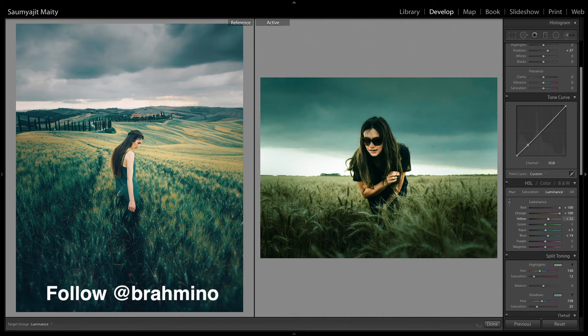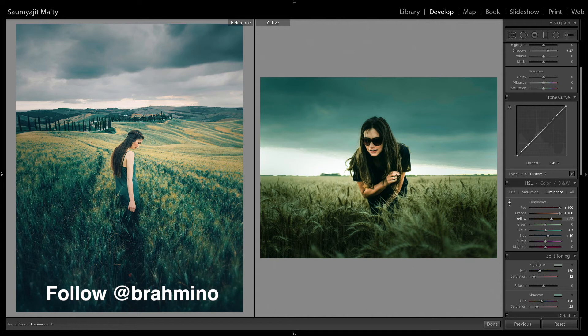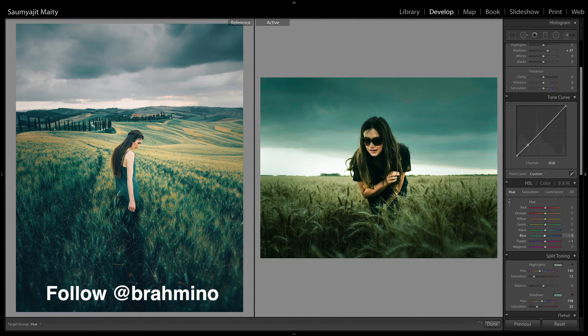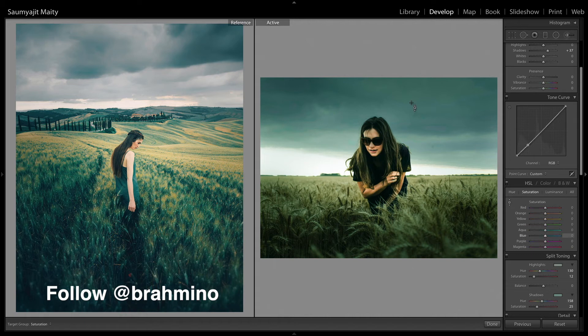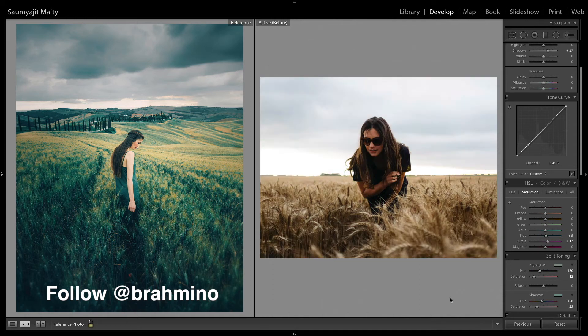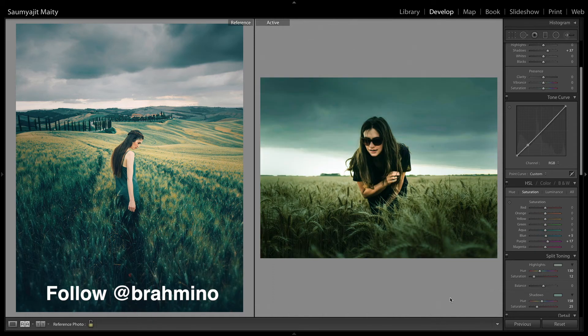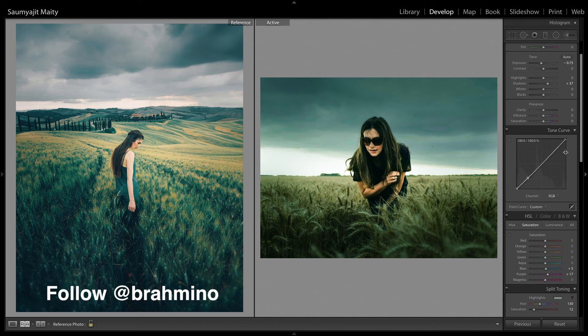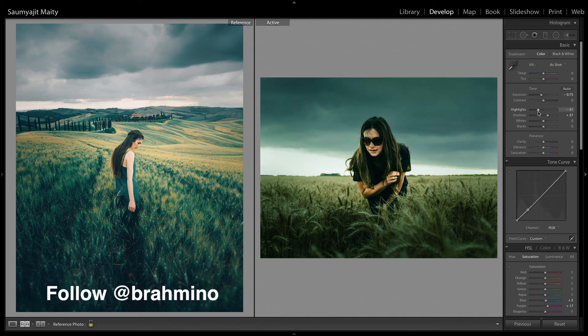And brighten up that corn field and make the sky a little darker using the luminance panel. I am going to reduce a bit of highlights more.